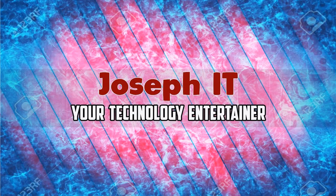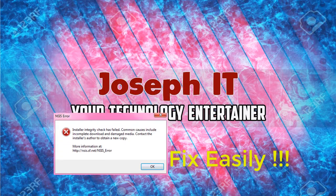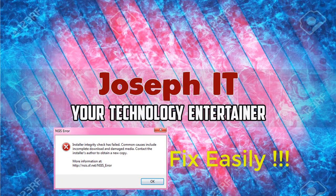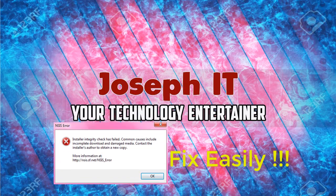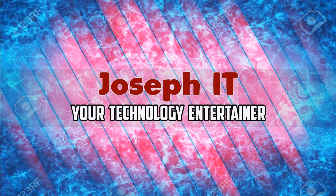Hello guys, welcome to Joseph IT, your technology entertainer. Today I'm going to show you how to fix the NSIS error or installer integrity check has failed problem from your computer.